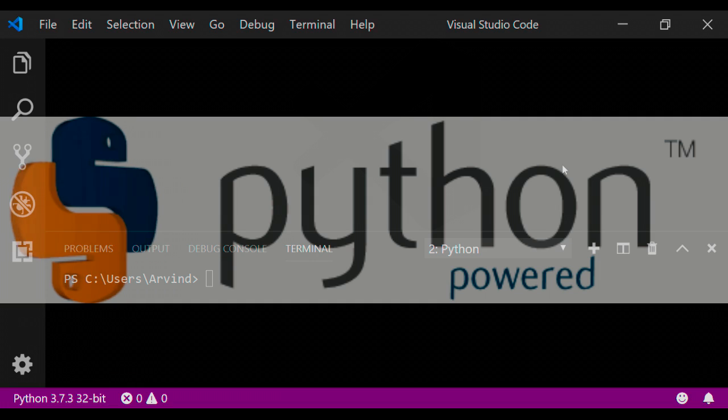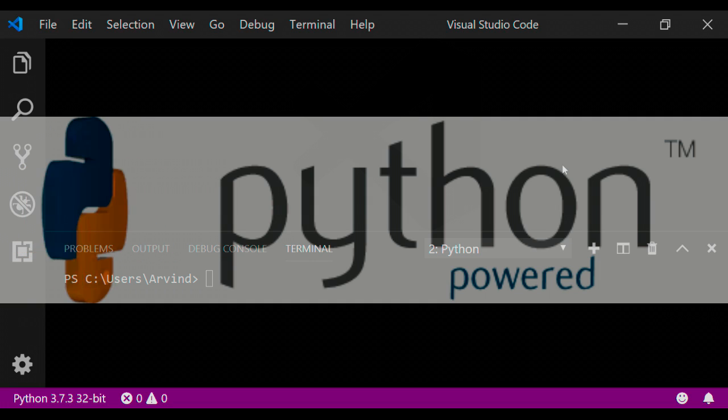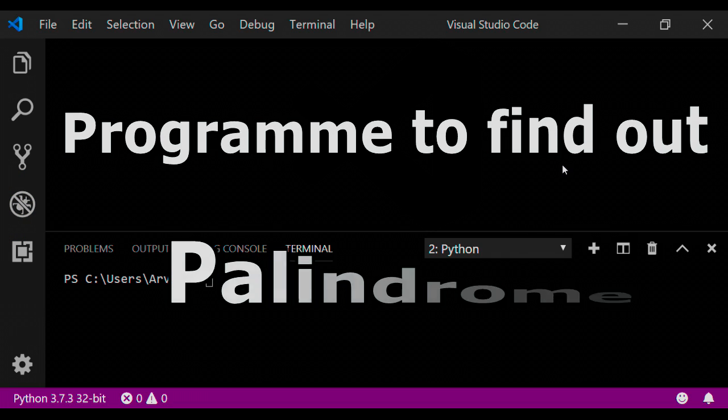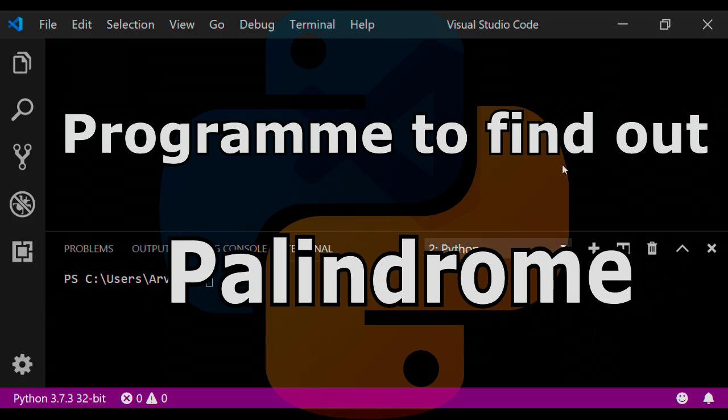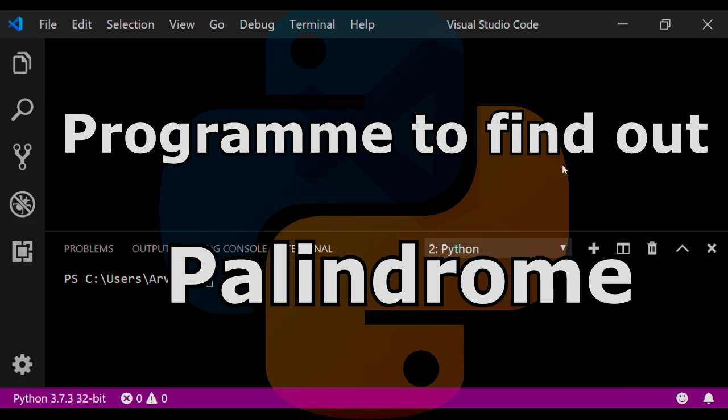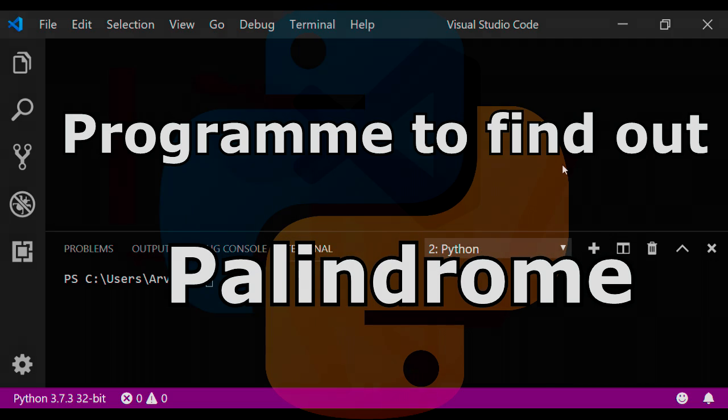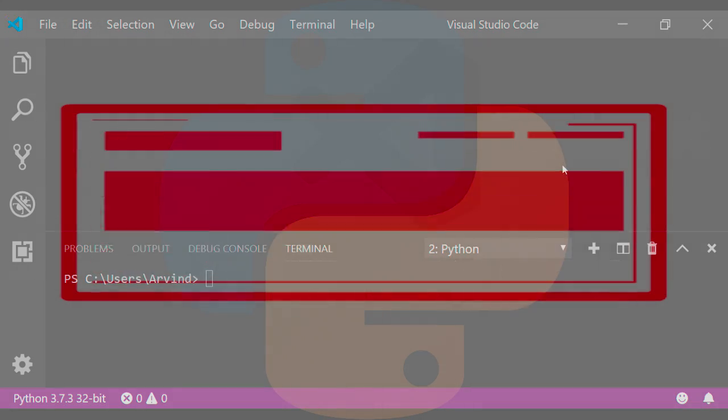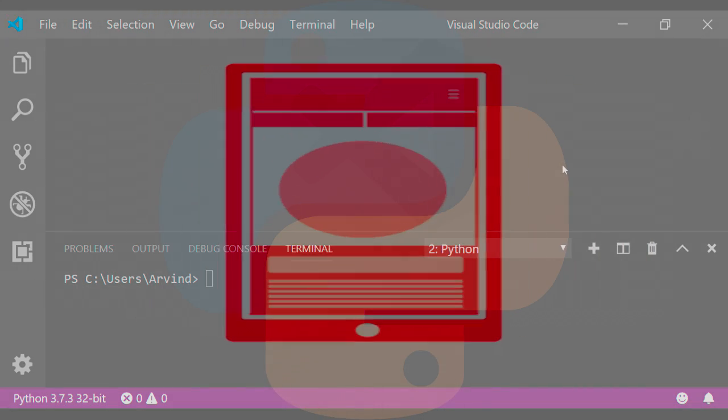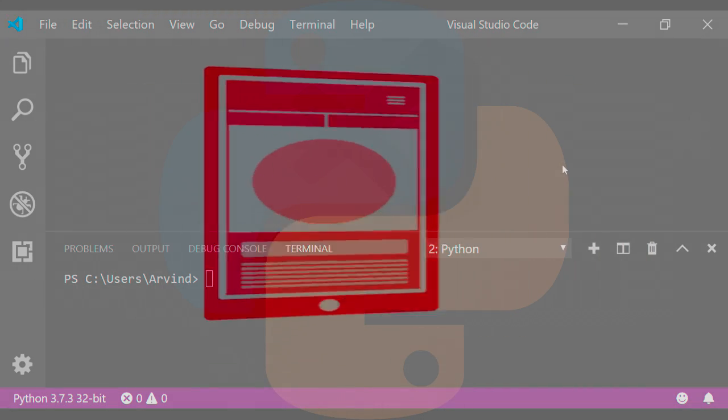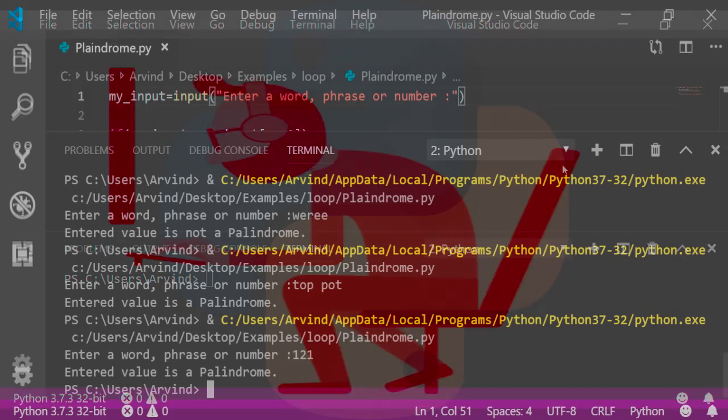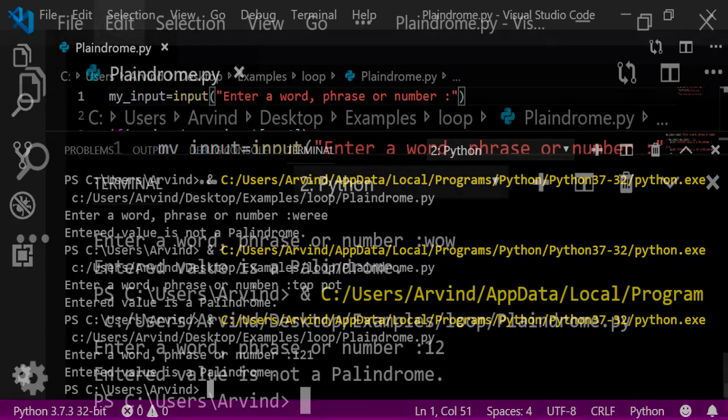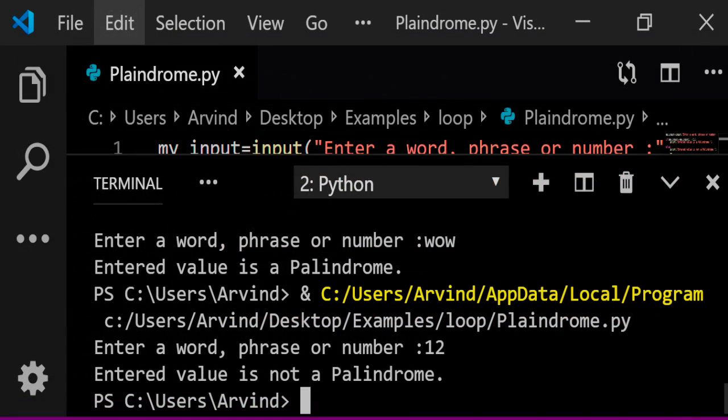Hey friends, welcome back once again to this today's tech tutorial of Python. Today I'm going to write a very simple program for palindrome words, phrases, or numbers. Friends, if you would like to learn Python, then you must know the basics of Python and you must have the skill to write it before going ahead with complex programming in Python.